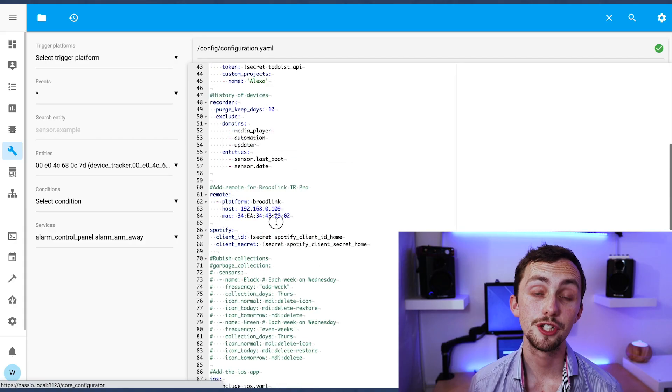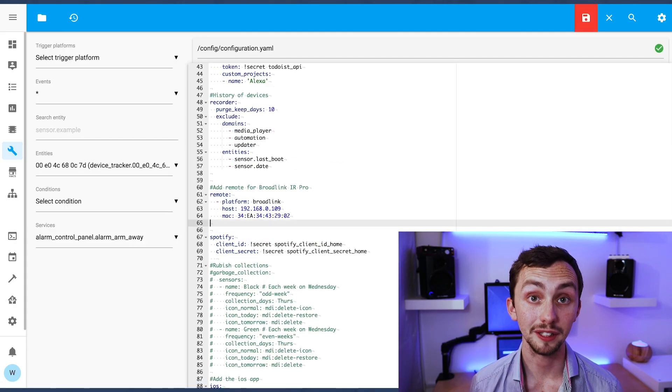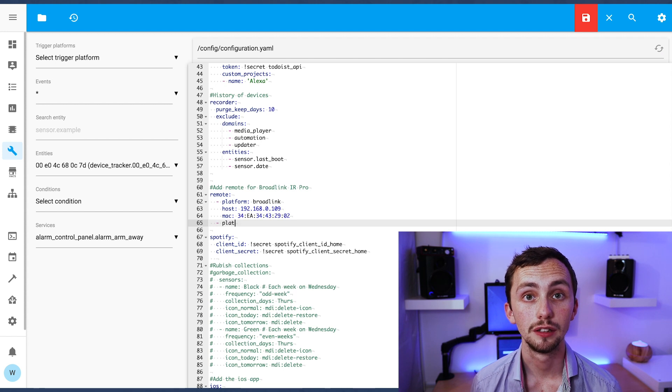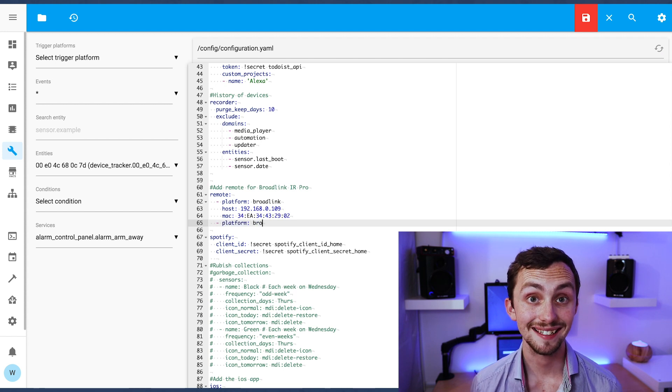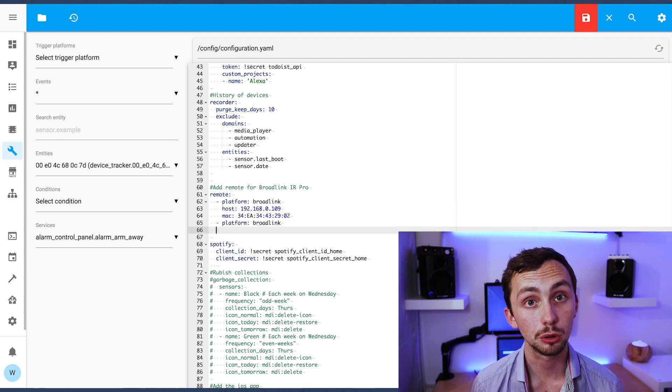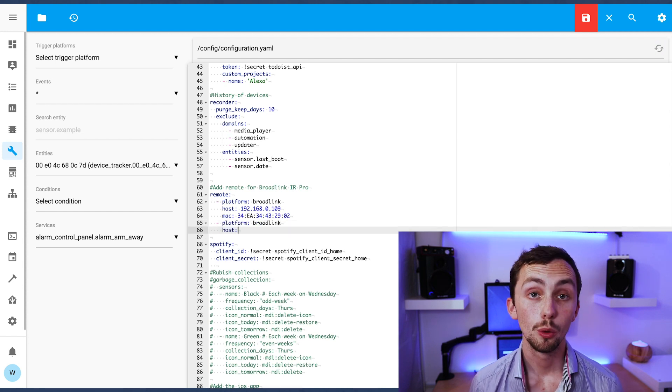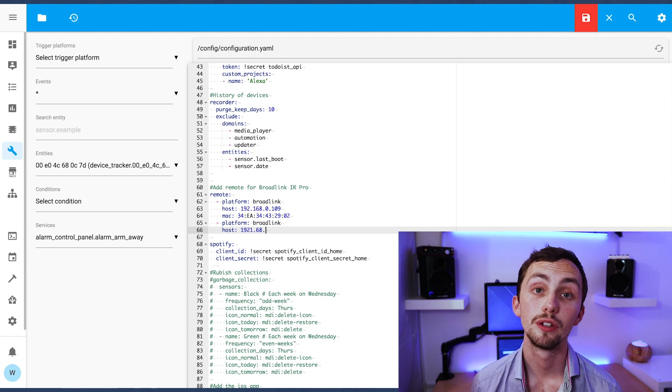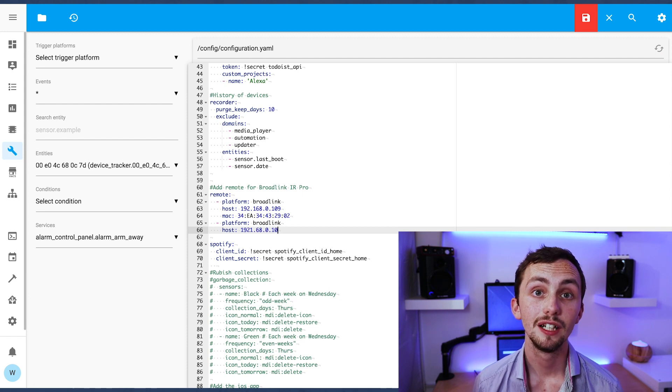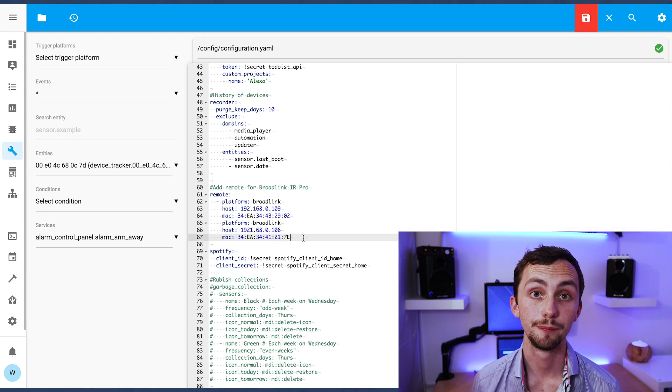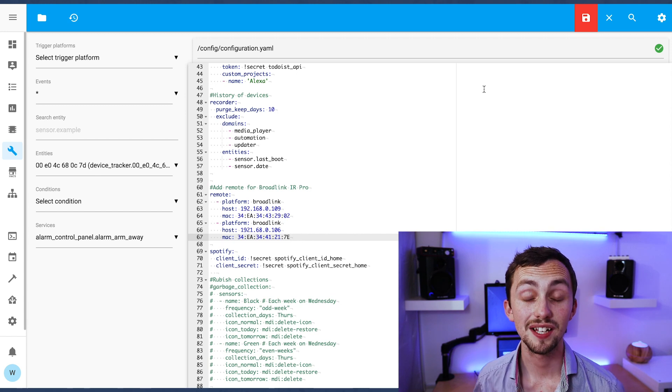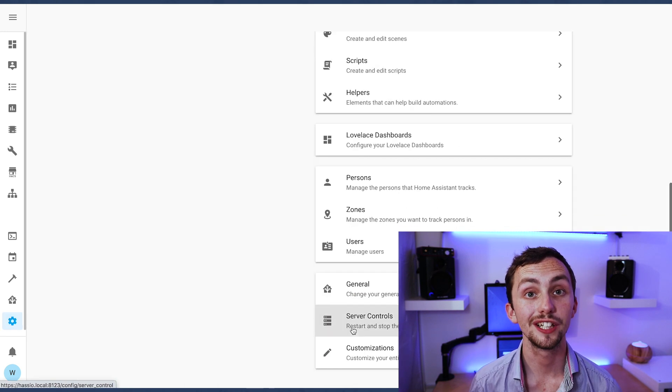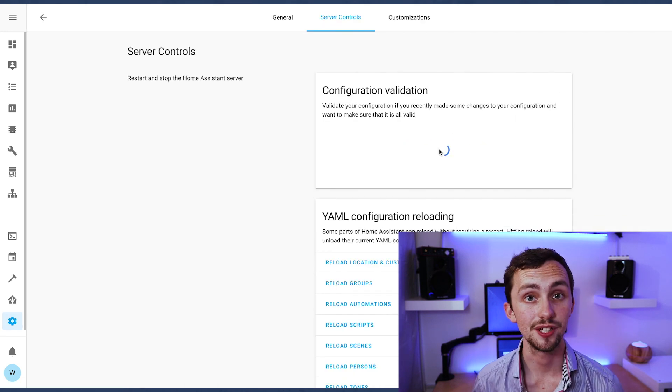What we're going to need to do is add the Broadlink to our main configuration file. We're going to add it as a remote under the platform Broadlink. We need to add the host IP address, the MAC address and then we can give it a name if we want to. Once that's done we save, we check our config and we restart Home Assistant.